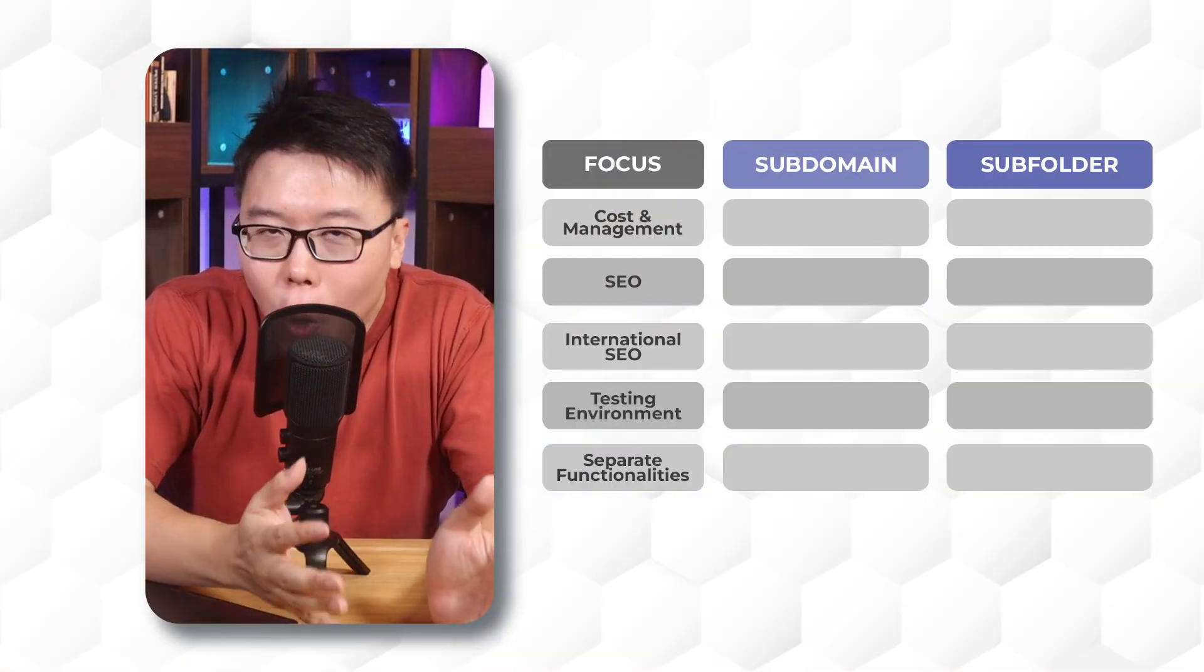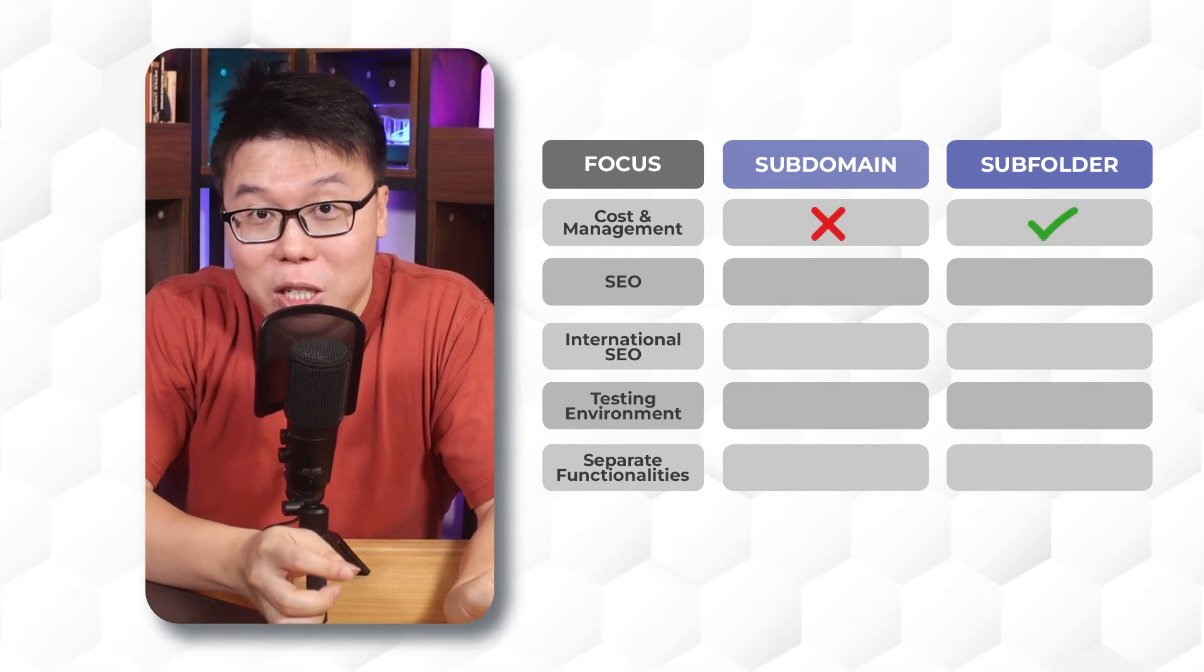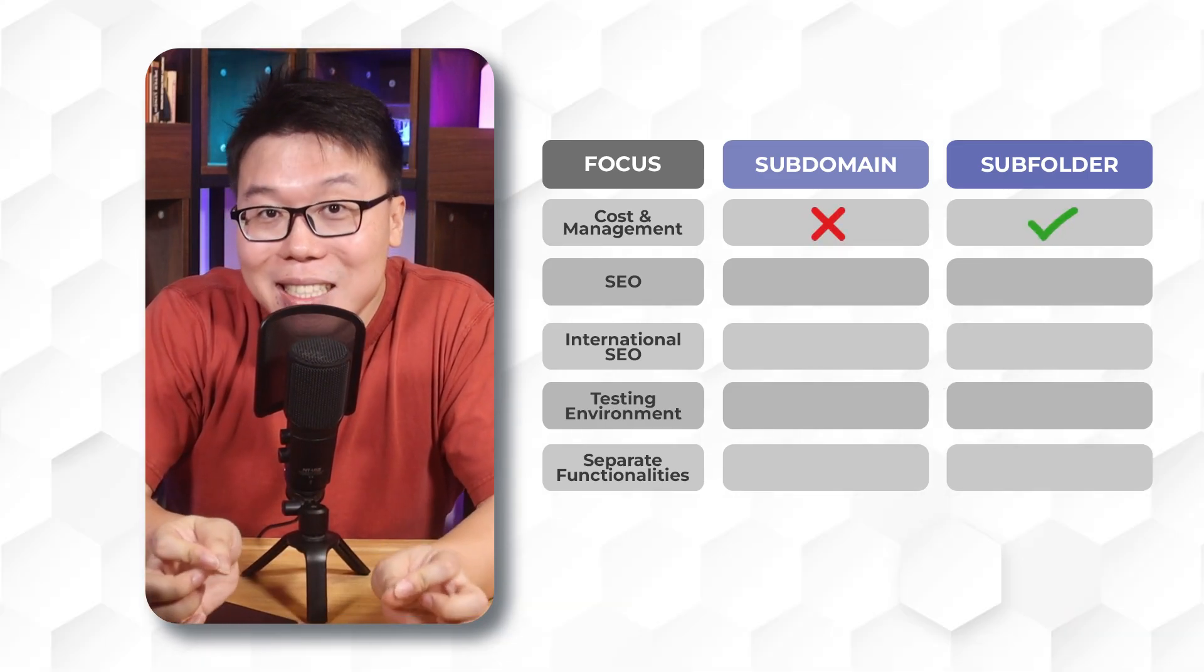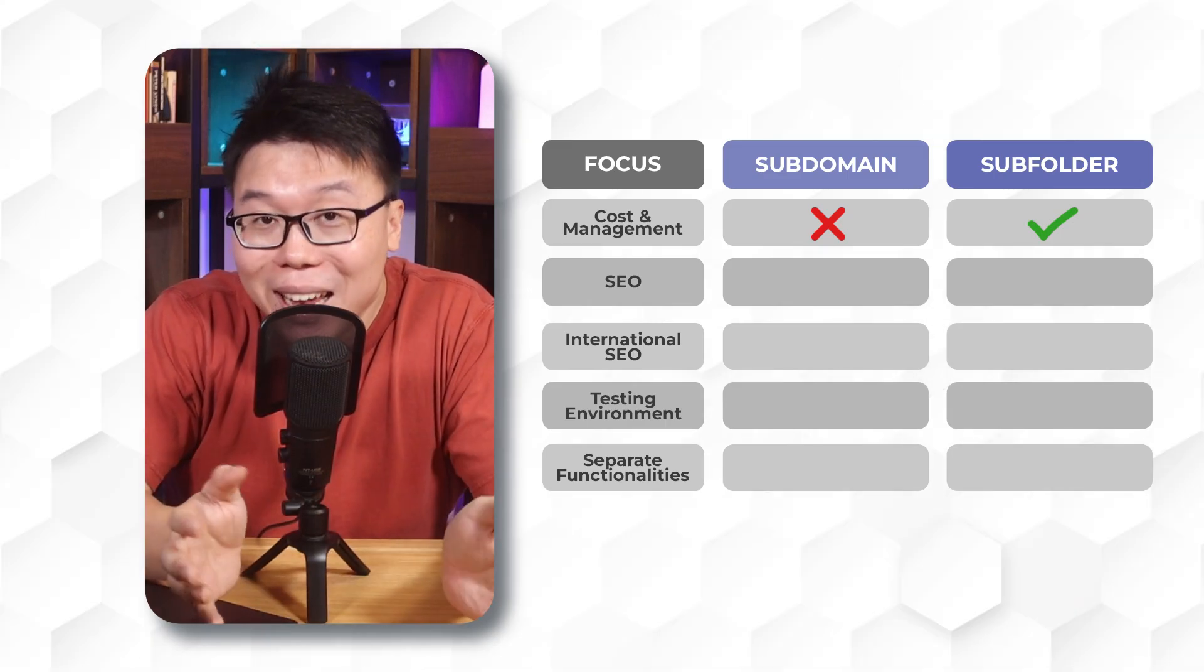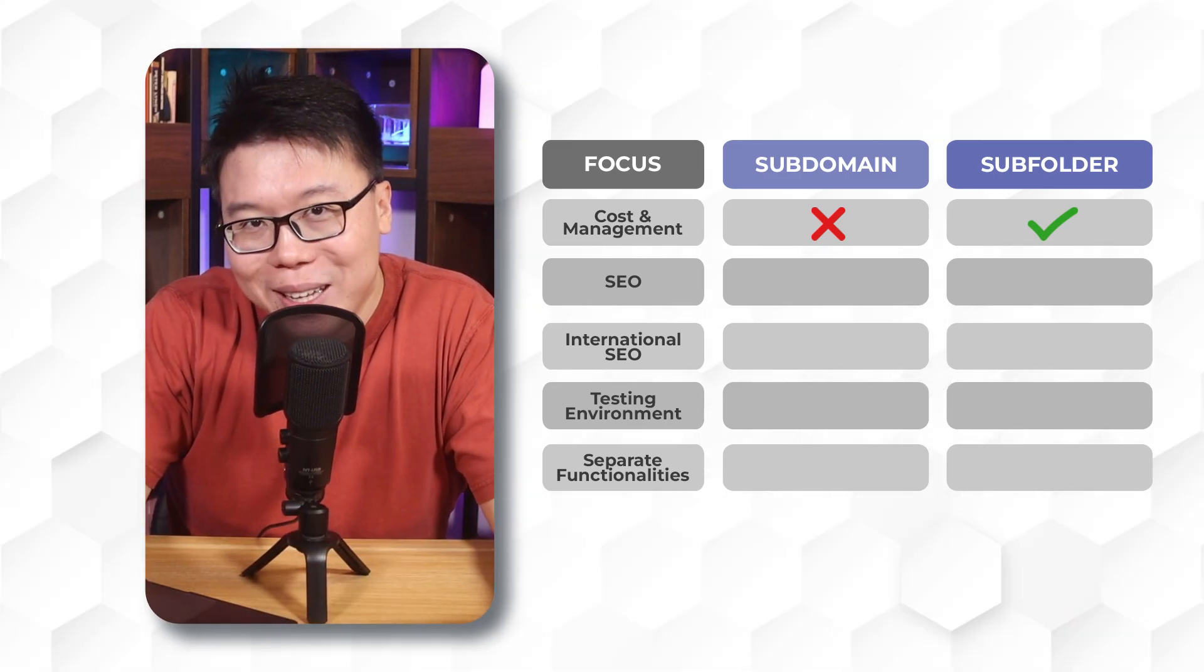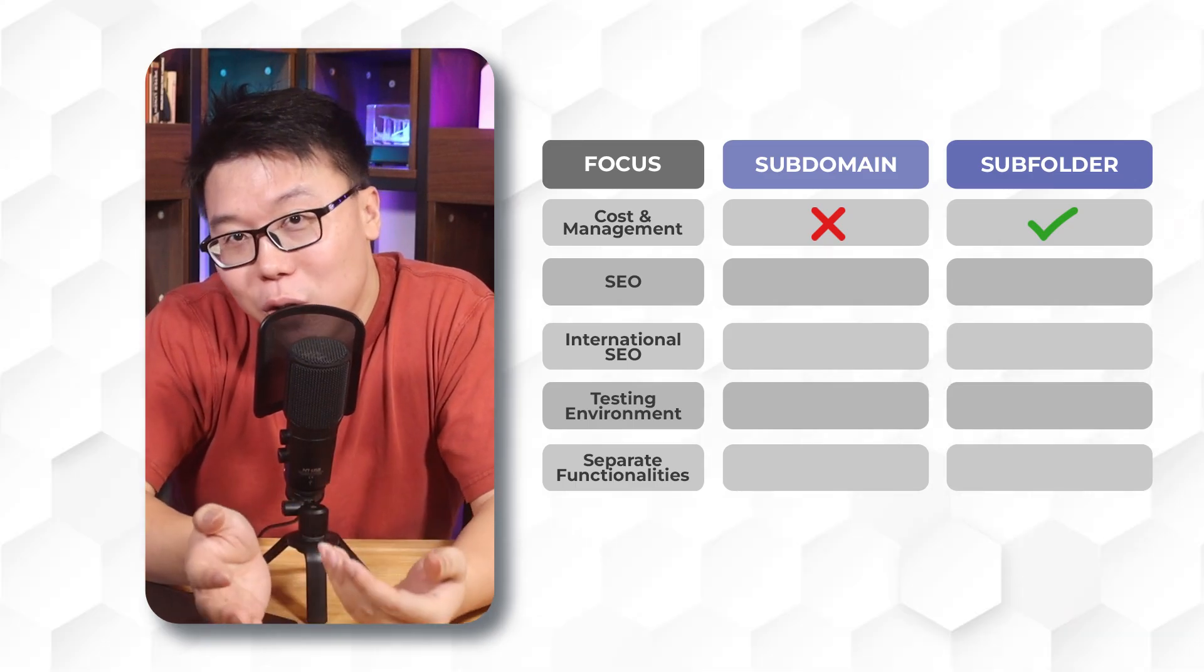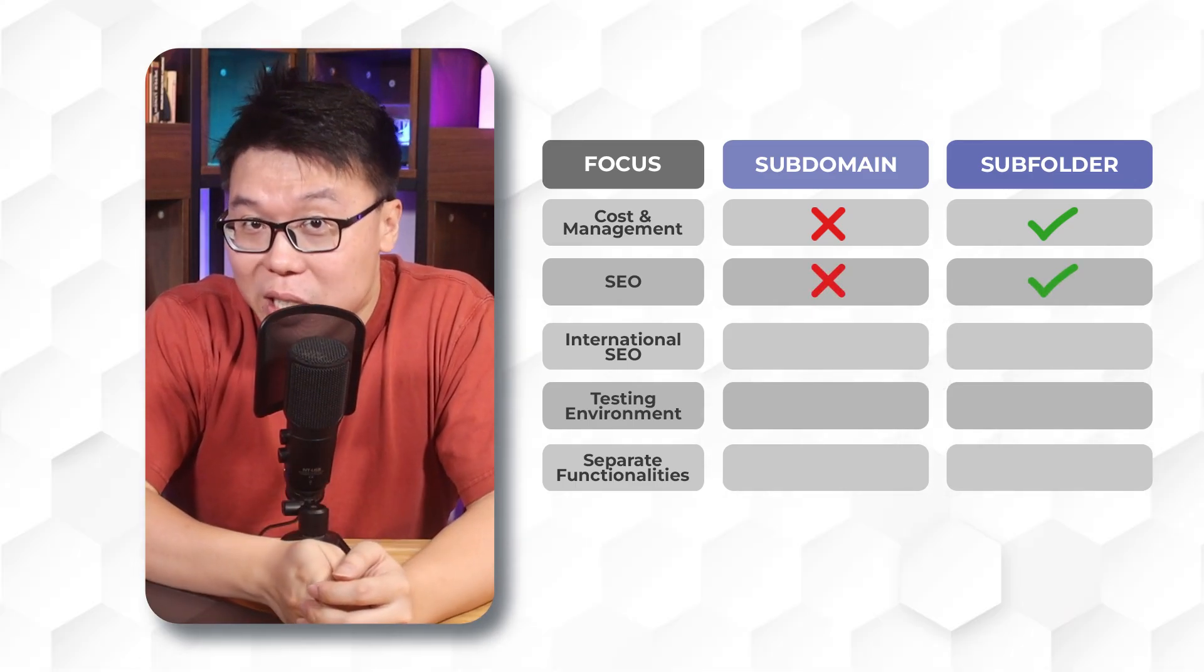Well, if your main concern is cost and management, then you would use subfolders. Because for subdomains, on top of the technicalities, you may need to hire more people to oversee the branding, updates and all across all subdomains. If SEO is a primary concern and you prioritize consistent branding, you would use subfolders as well.